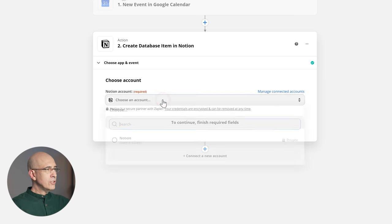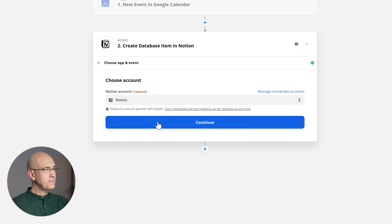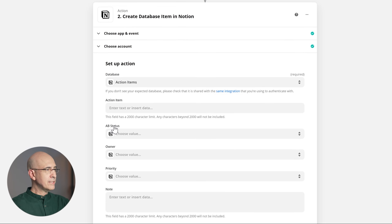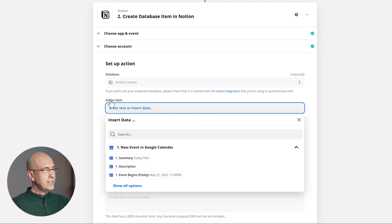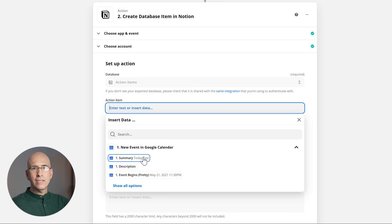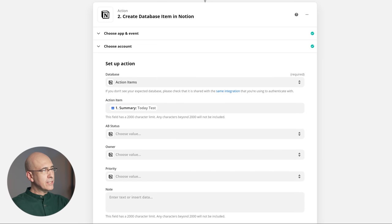We choose our Notion account — if you haven't already linked this, hit 'Connect a new account' and it'll ask for the code from the Notion integrations link. I've already connected it, so I continue. Now we choose our database — in this case the action items database, which is the name of my master task database. Now we want to define the action item, which is the title. This is the title of the text field in the action items database — we want that to be the title of the calendar event entry in Google Calendar. 'Today test' was the name of the event we entered, so we click that, mapping the title from Google Calendar to the title in the action items entry.